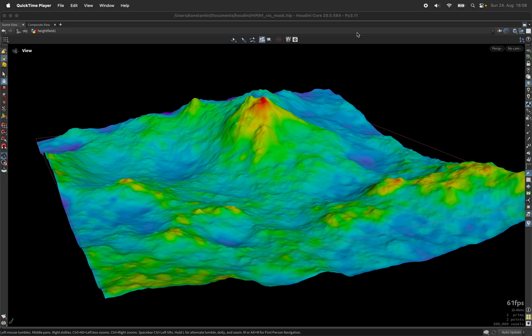Hi, my name is Konstantin Magnus. In this Houdini tutorial we are going to create height field visibility masks.